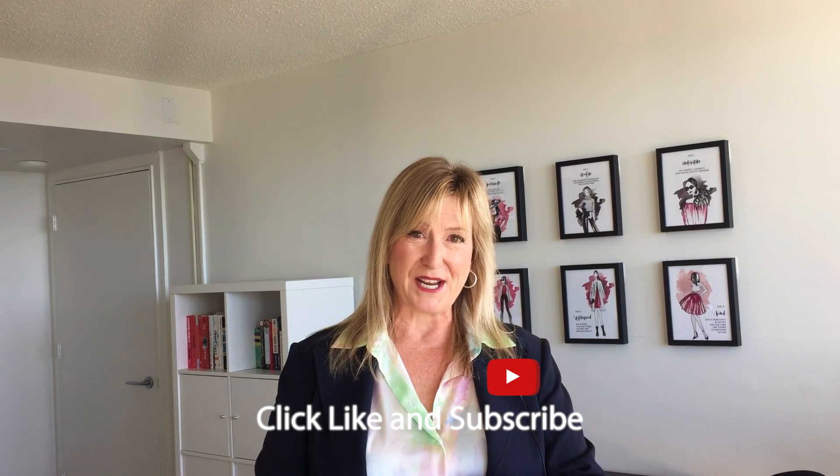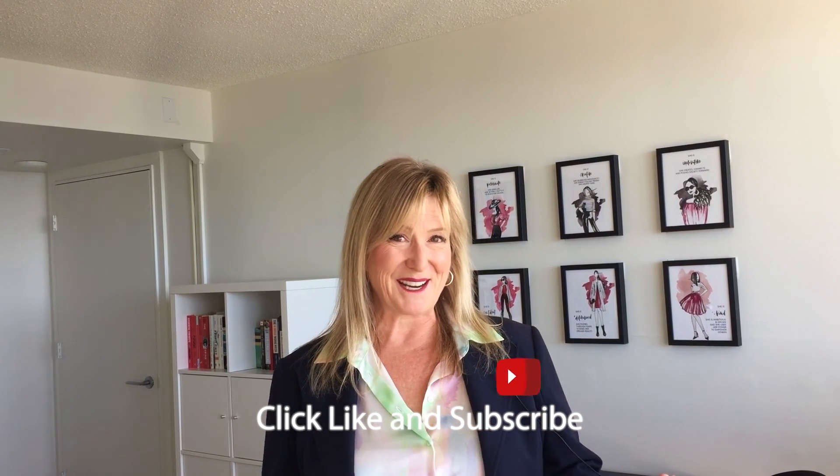Now, if this video was helpful, click like, subscribe to my channel, and I'll see you again soon. Cheers!